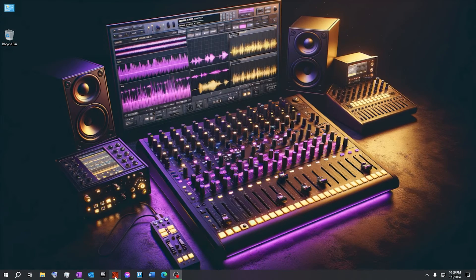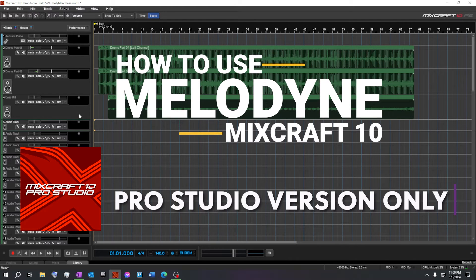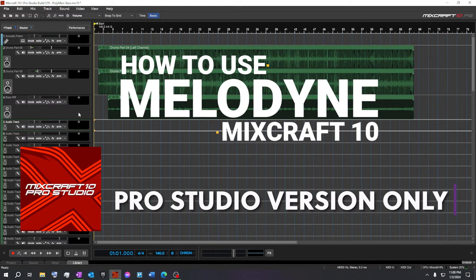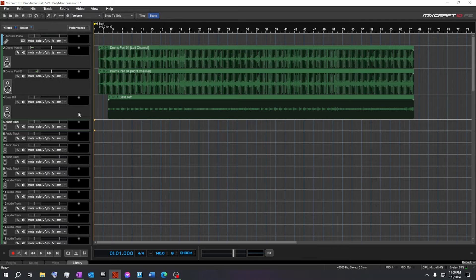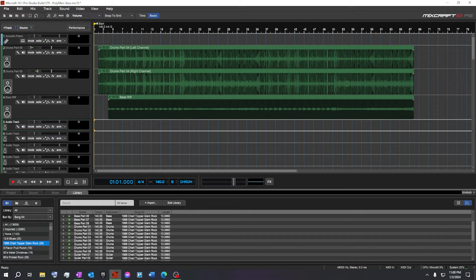Greetings and salutations! Sam here with Common Time Productions, and today I wanted to go over some wonderful tips and tricks with Melodyne inside Mixcraft 10. I've got a fun little track that I put together — just grabbed some drum parts from the library in Mixcraft. It's a 1988 Chart Toppers Glamrock, and I used a couple of different drum parts to give myself a timekeeper so I could have a fun time playing a riff.